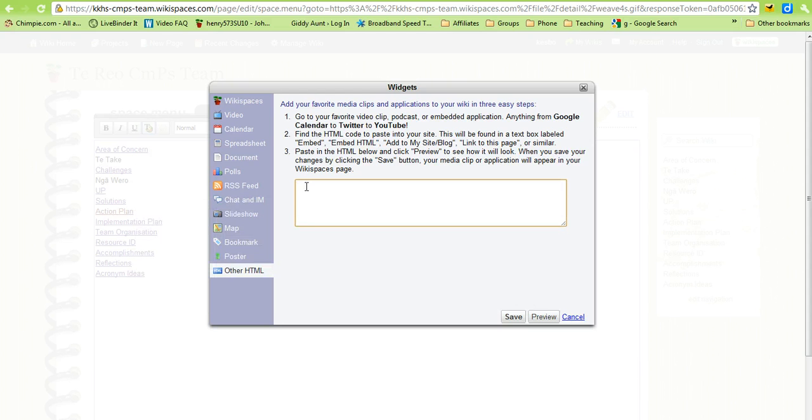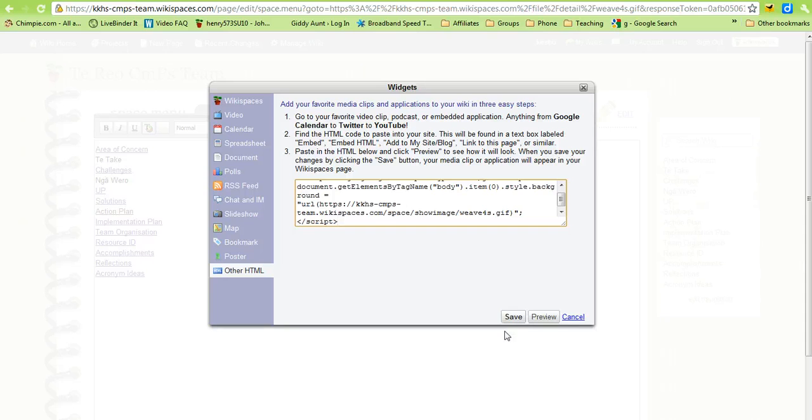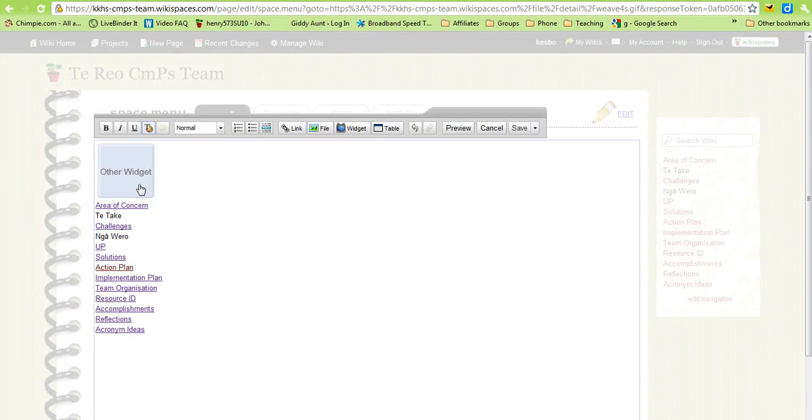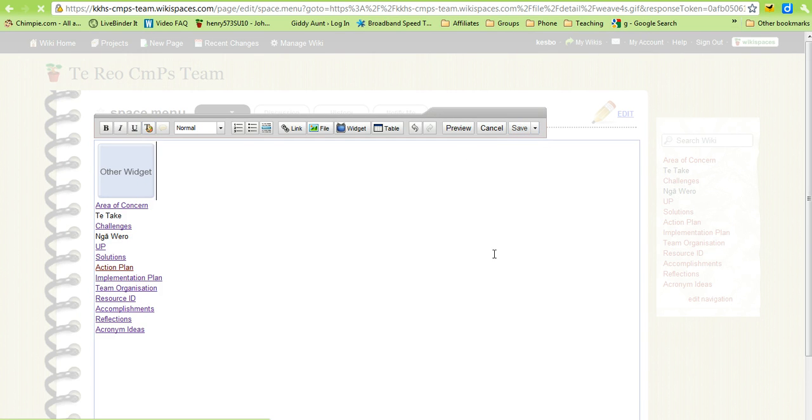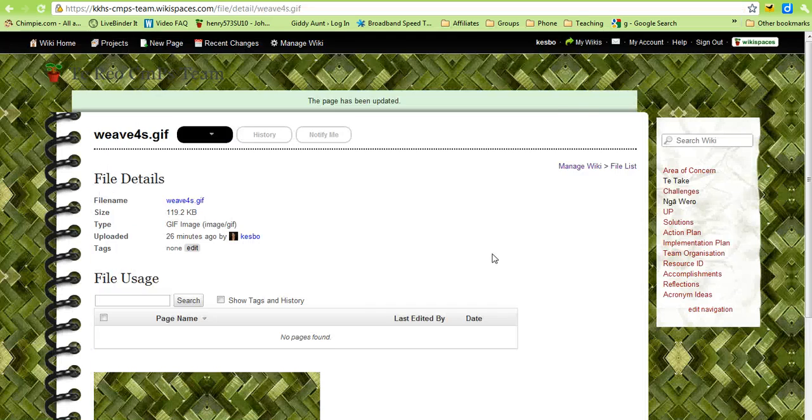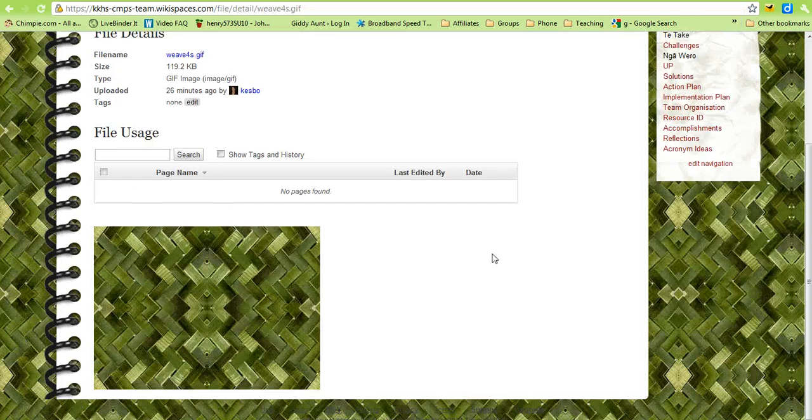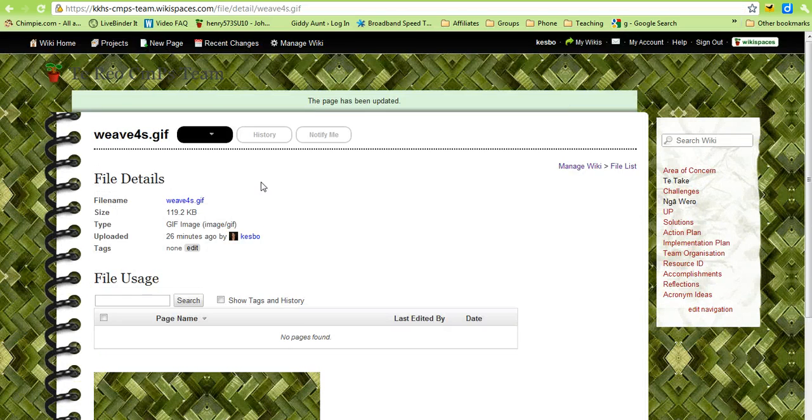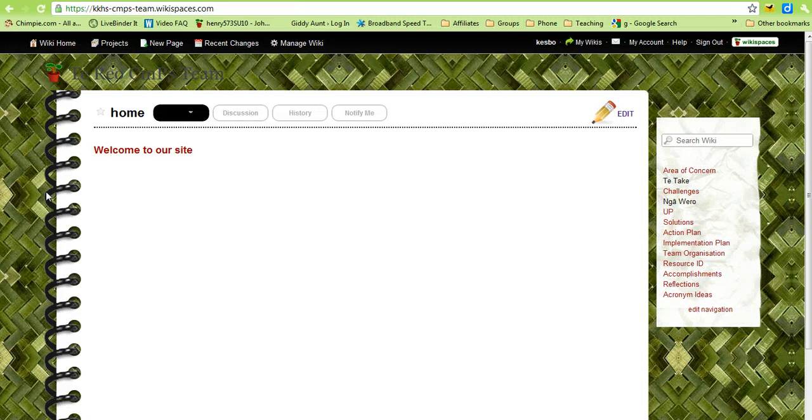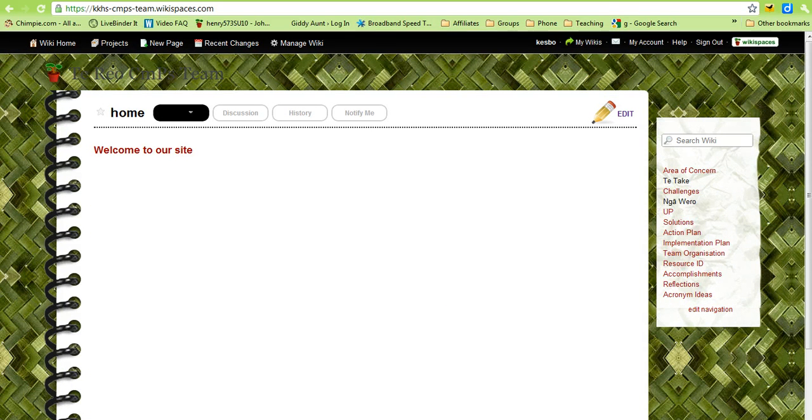Then paste that into the widget box, click save and it pops in. It doesn't look as though it's done anything, click save again and then you have the whole background image changed. Go back to the home page and now you have the whole background image done.